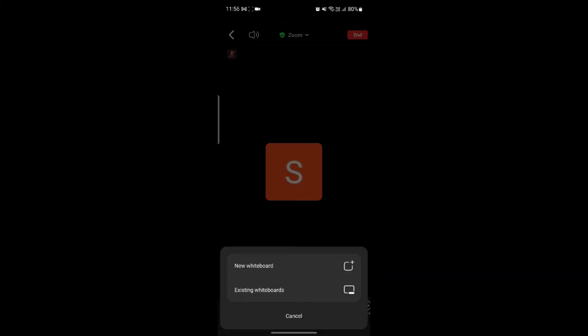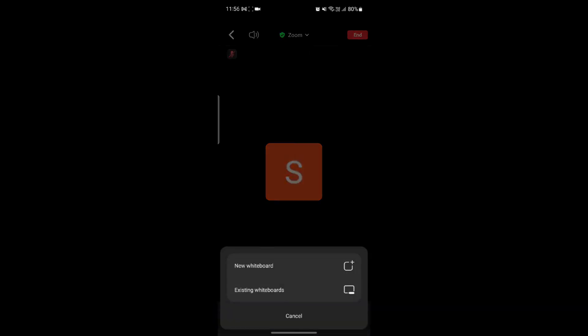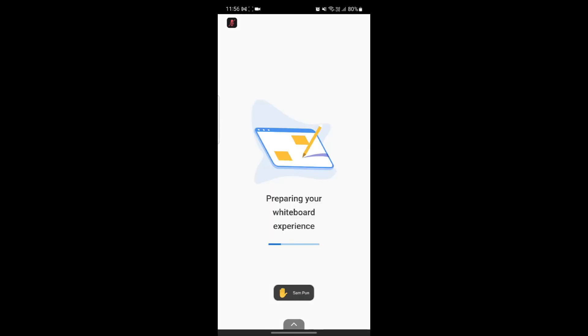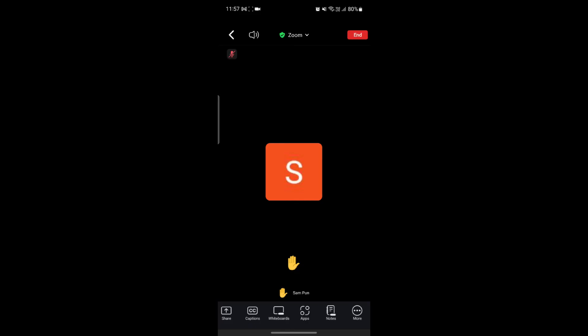Talking about whiteboards — you can also start a new whiteboard. Find the Whiteboard option and tap on it. You can see New Whiteboard and Existing Whiteboards features. Tap on it and the whiteboard will appear. You can also find some templates. Now you can start writing and teaching to your friends or students. You can tap Share to share it individually later. If you want to quit it, just tap the X and you'll exit the Zoom whiteboard.